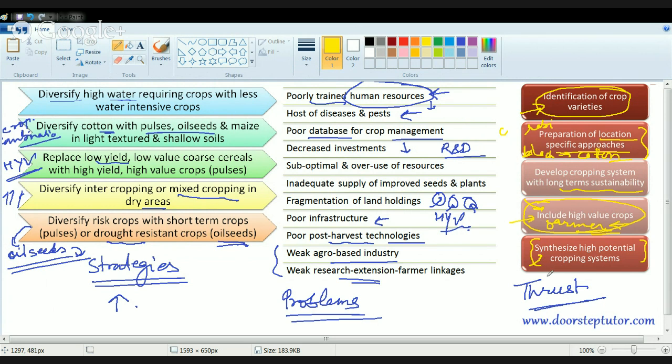Finally, there should be high-potential cropping systems that specify which crops demonstrate the highest potential for a given cropping system. With this we cover the concepts of crop diversification and crop combination. In the next session, we will talk about food security and related problems. Stay tuned and have a good day.